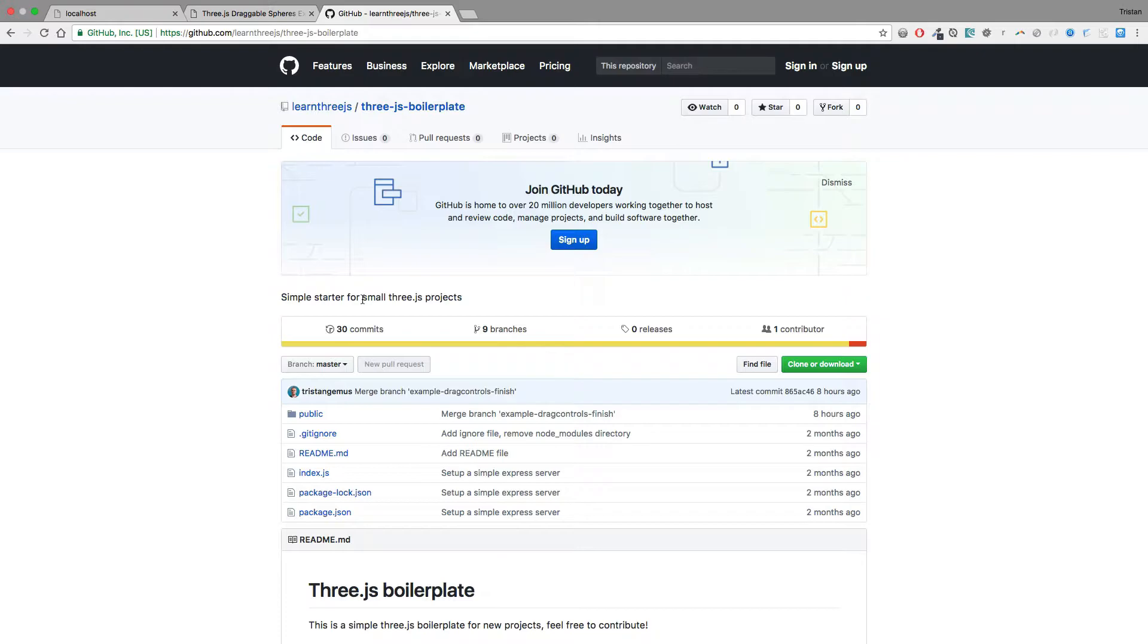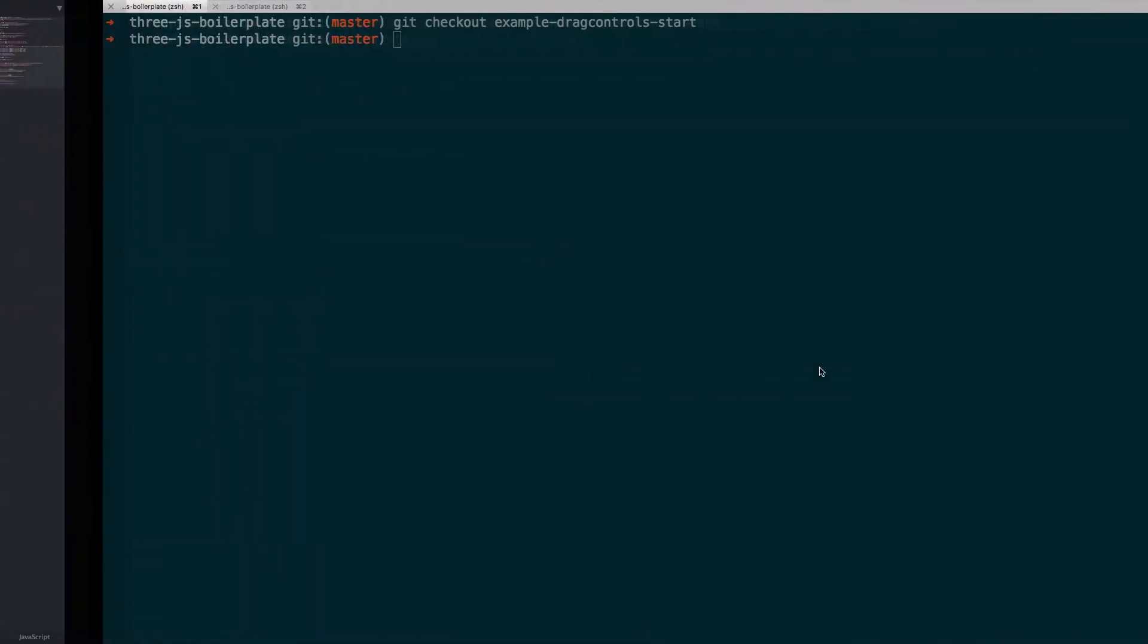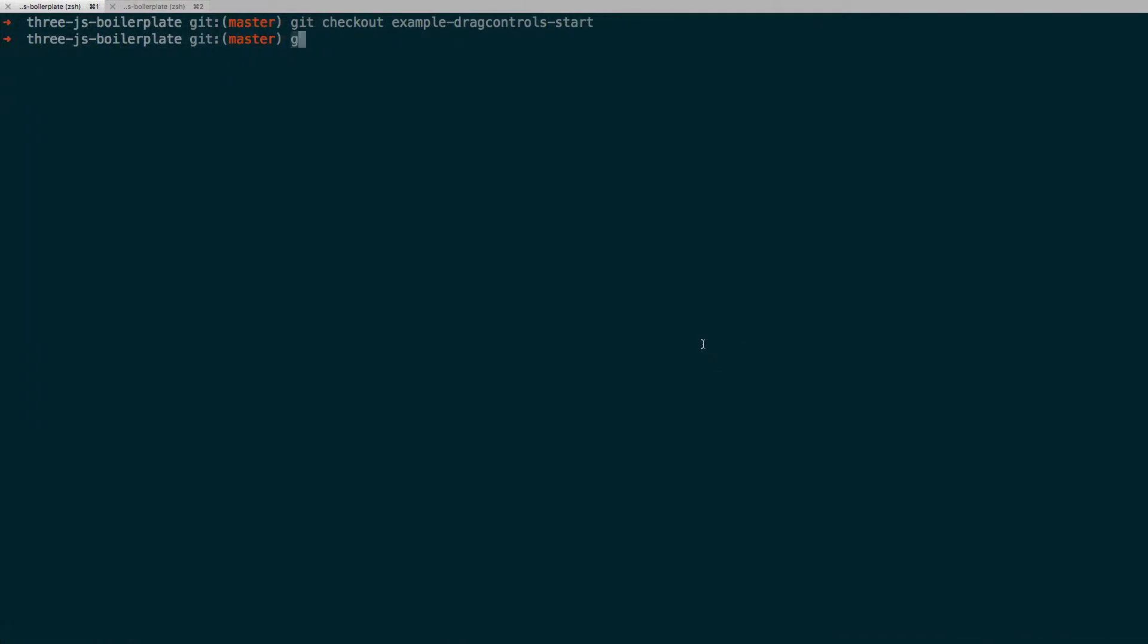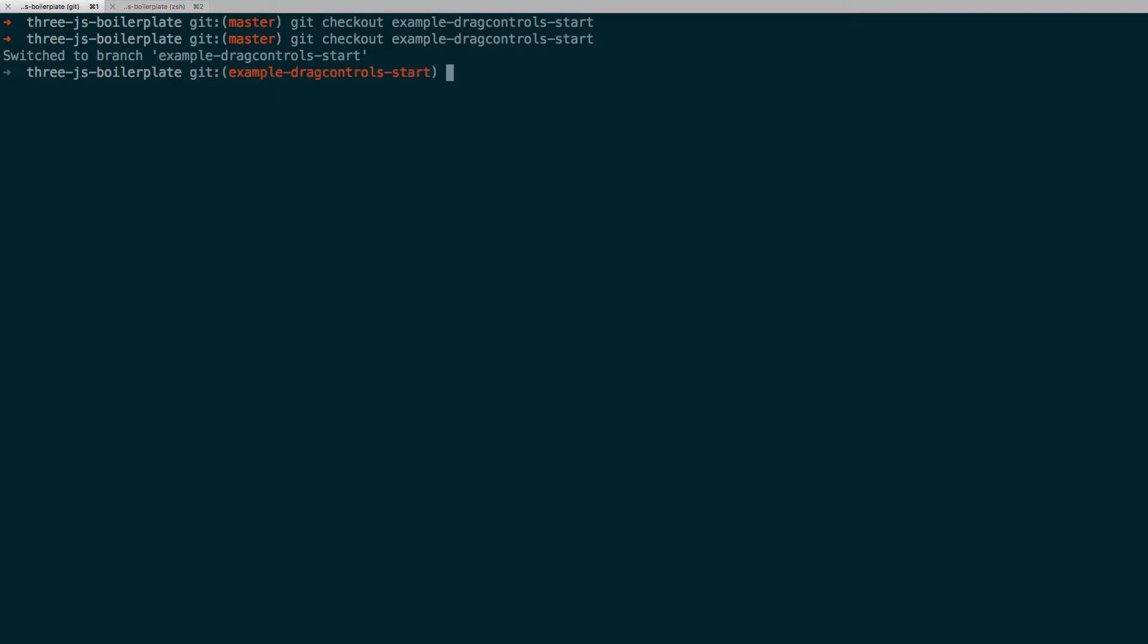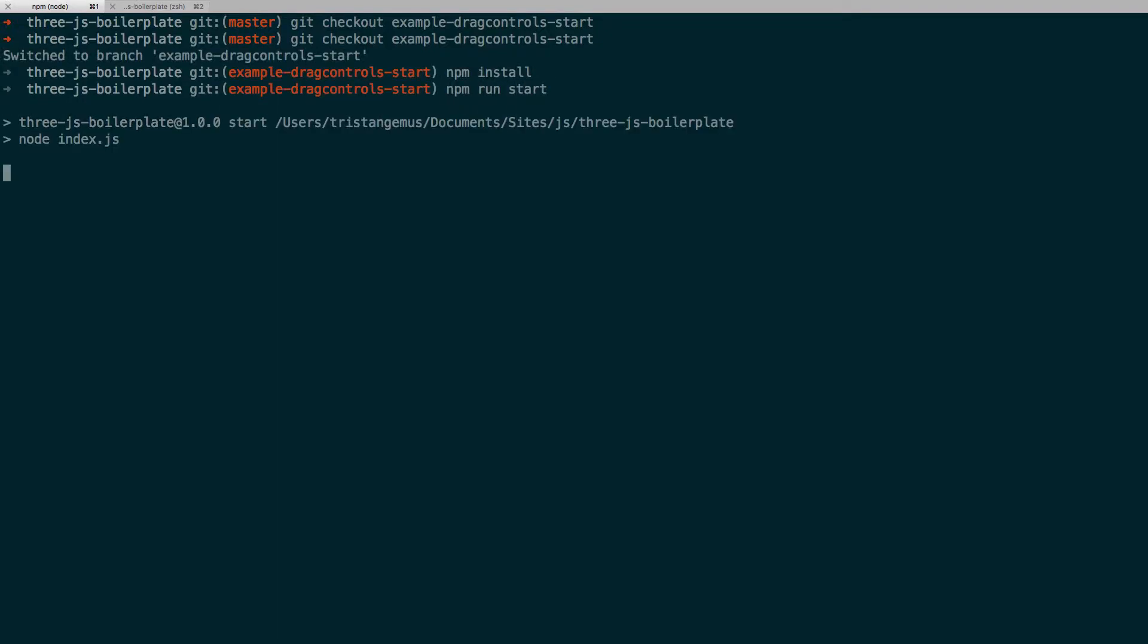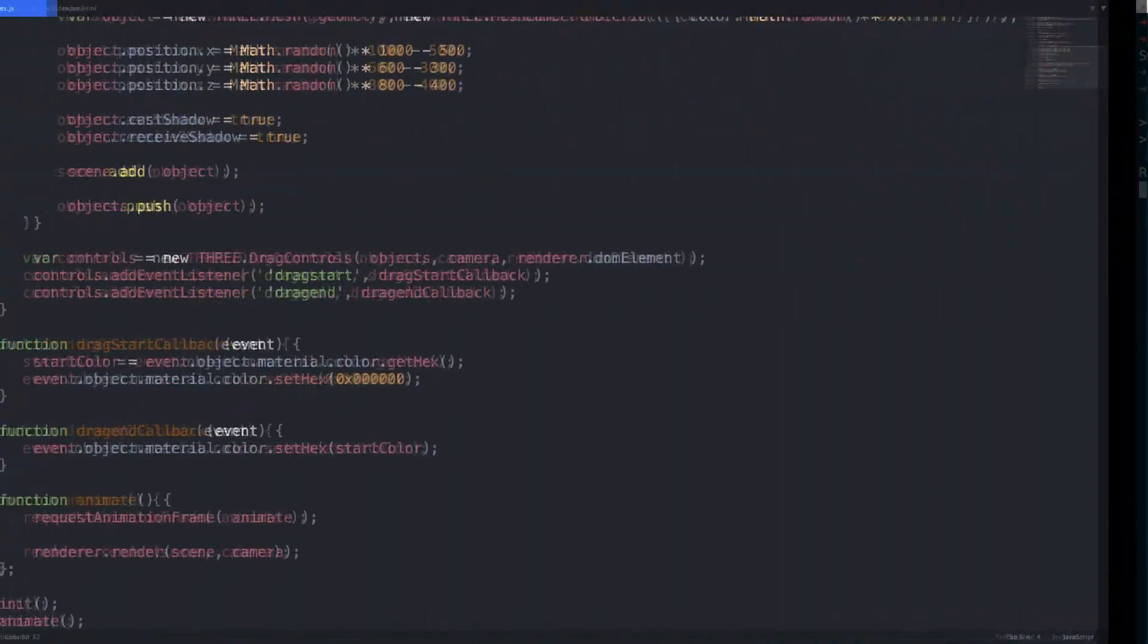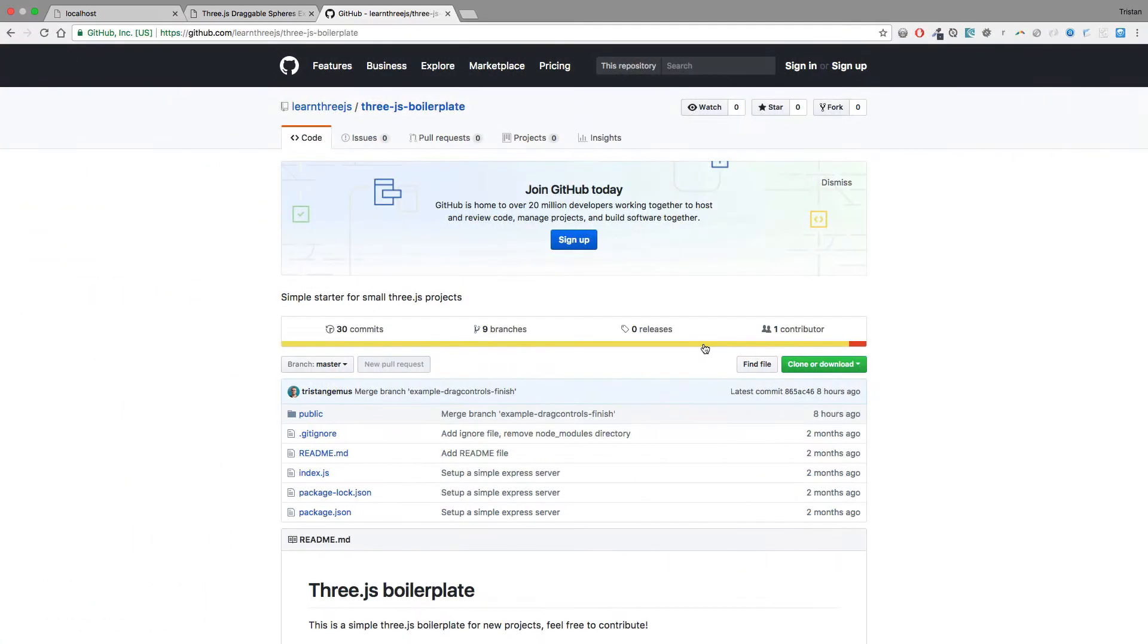If you've never followed along with one of my examples and would like to then I highly recommend cloning down the repository and checking out the starter branch. Once you've got that cloned down install any dependencies and start the server. If everything went well then you'll be able to open this link in your browser.